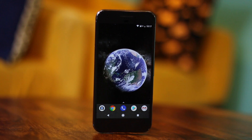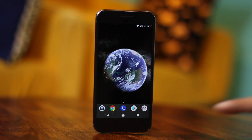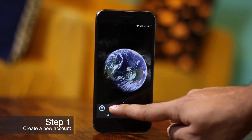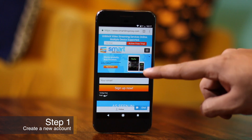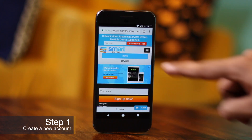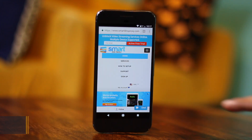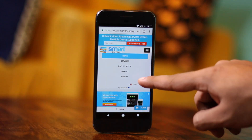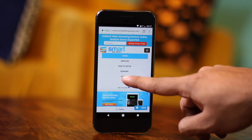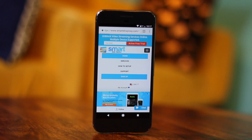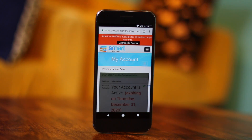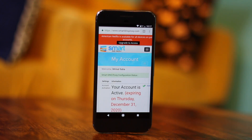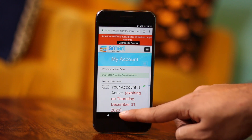Open up your Android browser and go to smartdnsproxy.com to create a free new account if you haven't already. You basically have to enter your email address, name, etc., and no credit card is required. Now in this case, I already have a Smart DNS account so I'll just log into it.